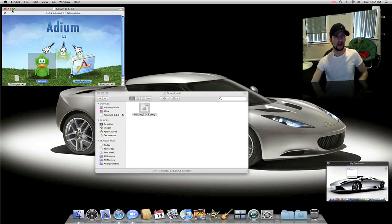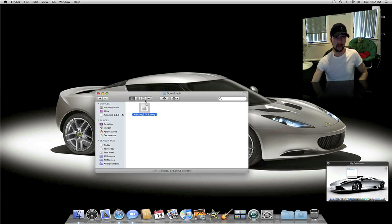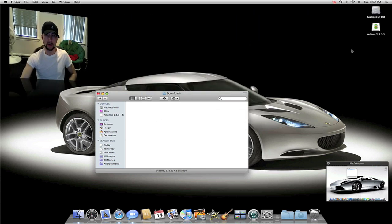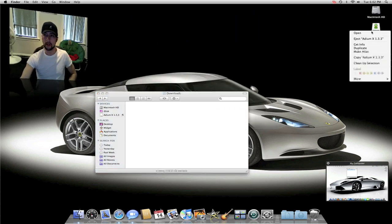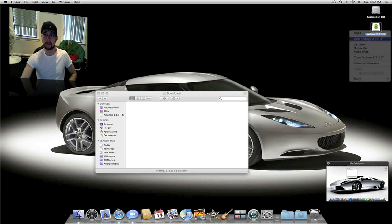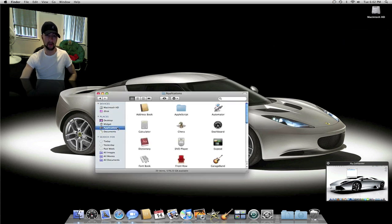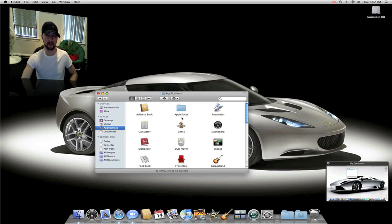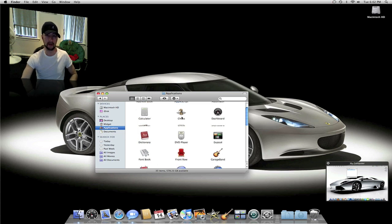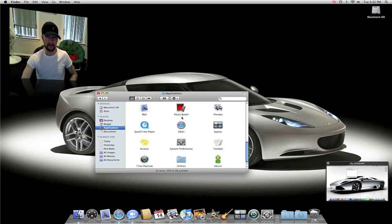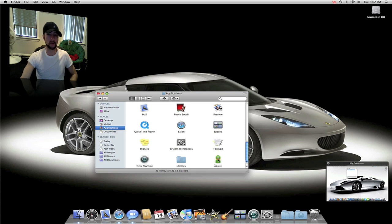So now we can move this to the trash because you don't need it anymore. Come up here and eject this. And basically if you have a friend that's new to Macs you can go through it and show them step by step what you're doing and how to do it.